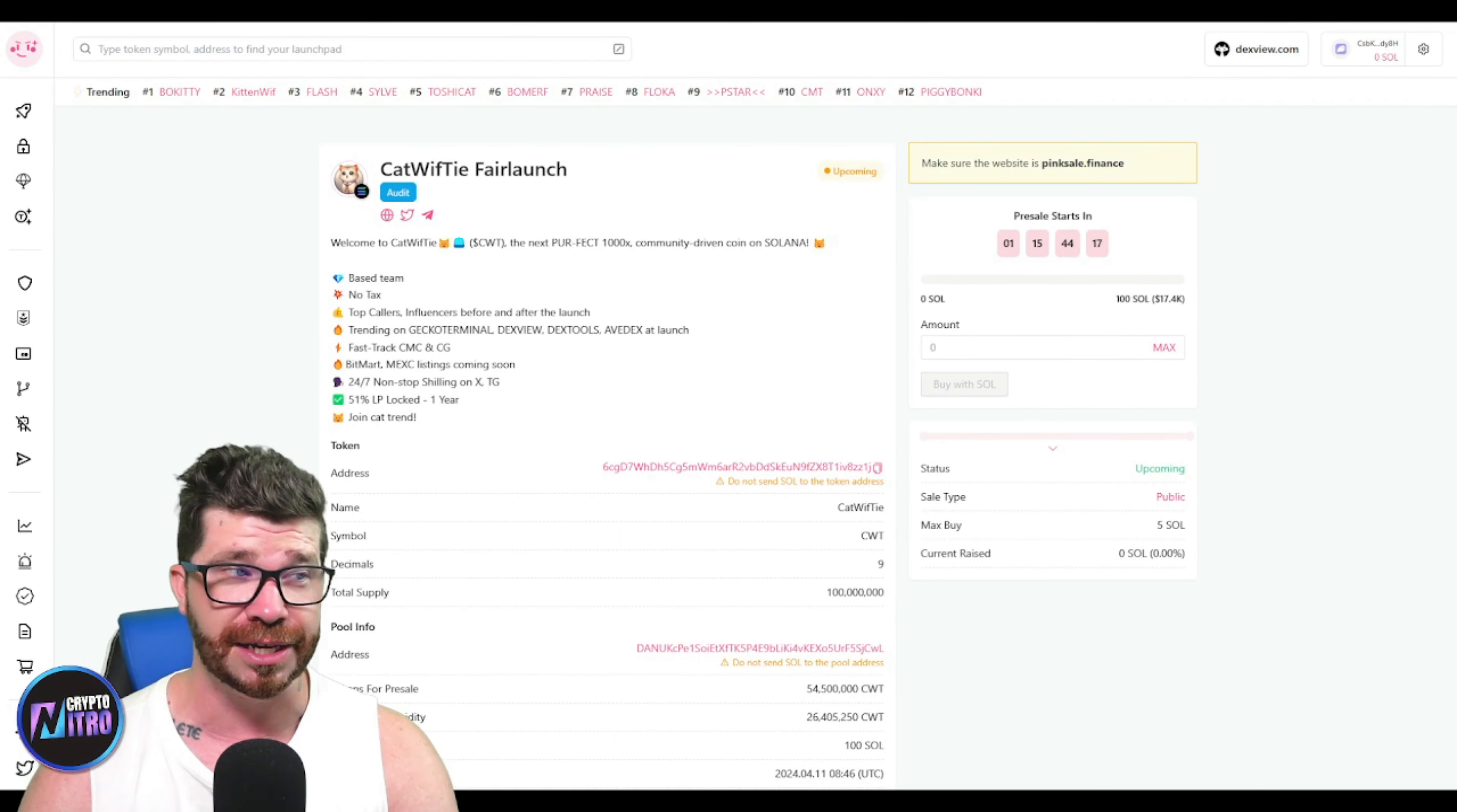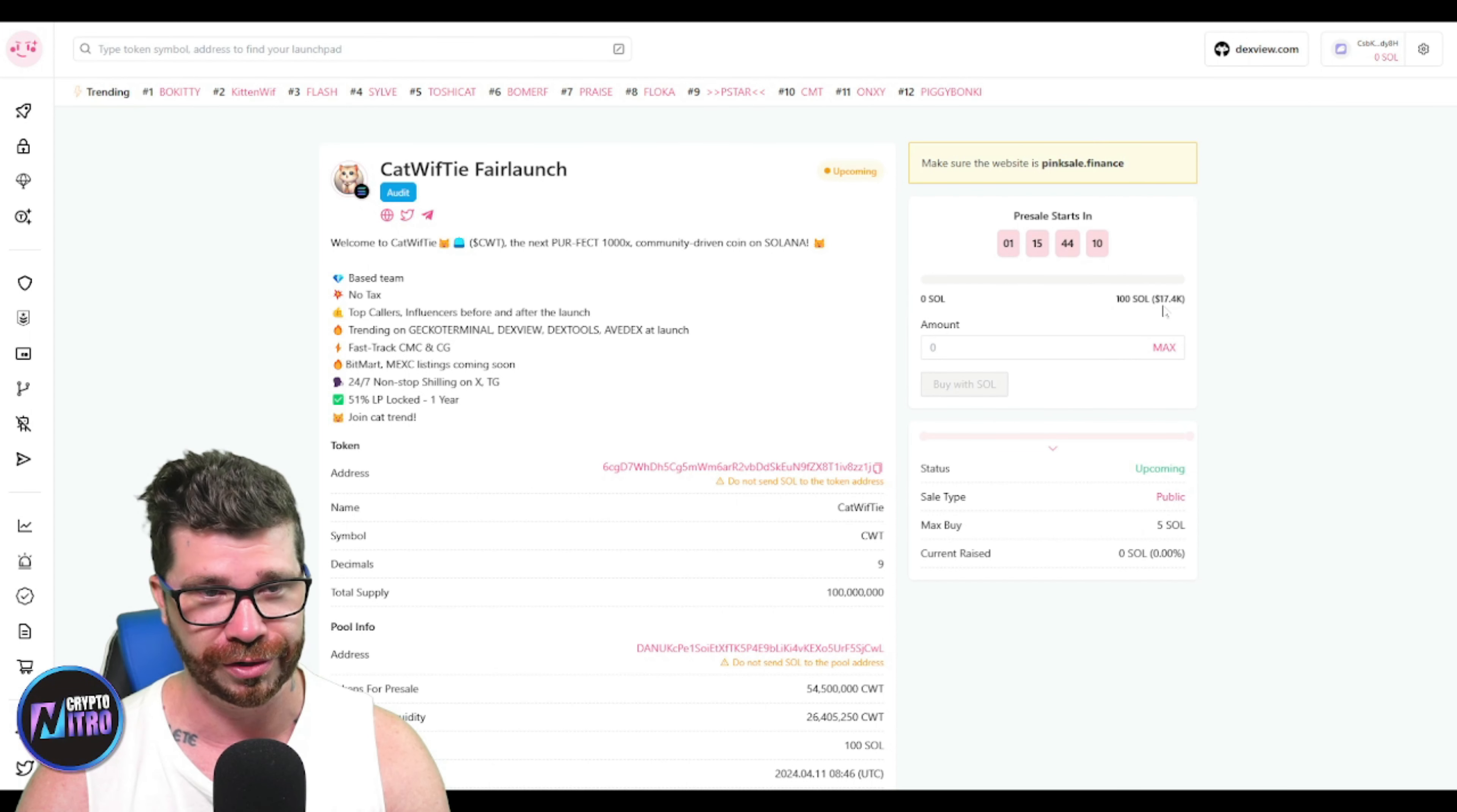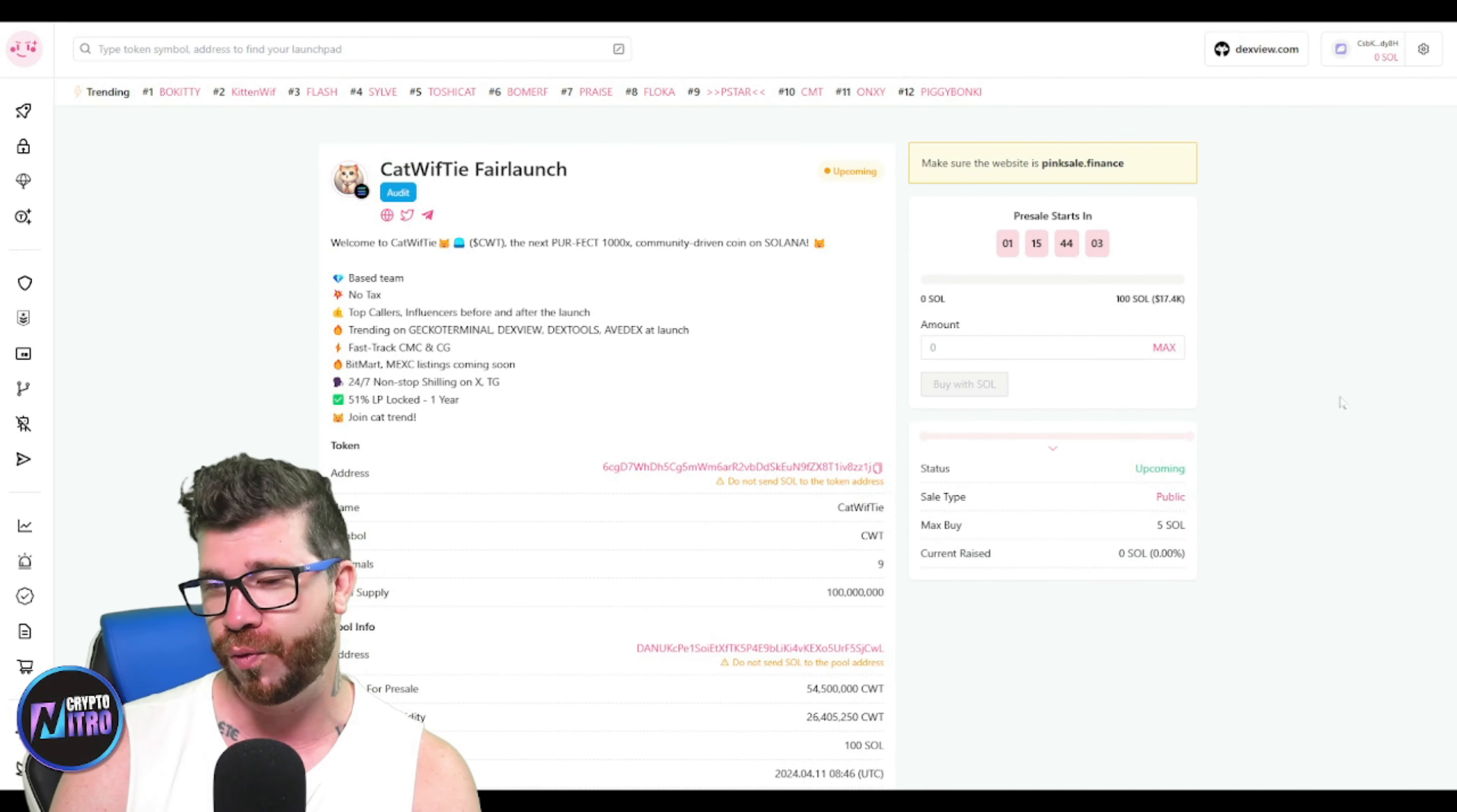On the website it says they're looking to raise a total of 300 Solana, and right here it says 100. Obviously 100 is going to be the soft cap. Good possibility they could go way past 300 as a lot of these projects have.